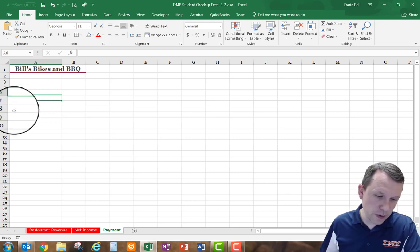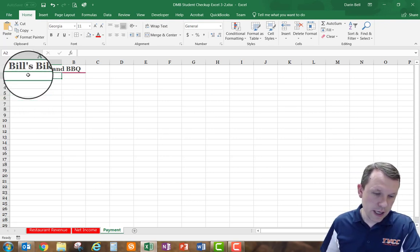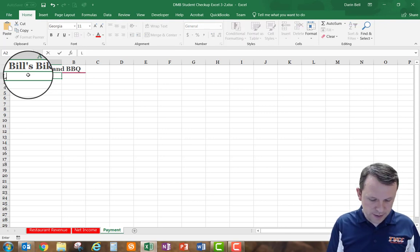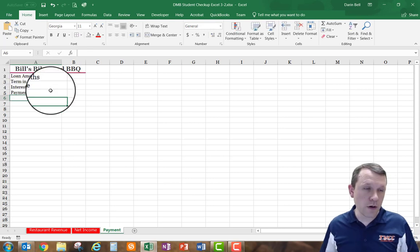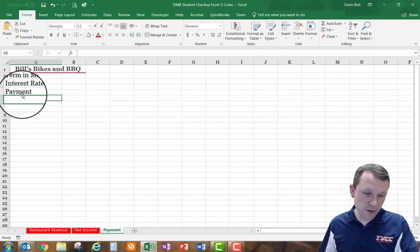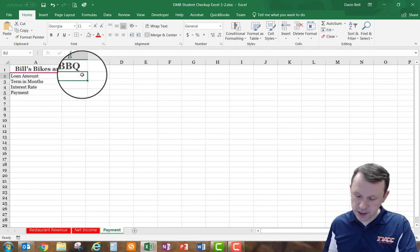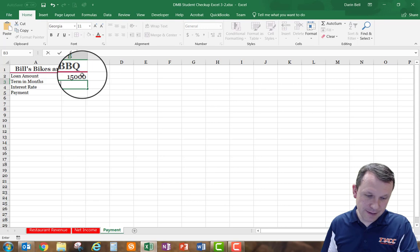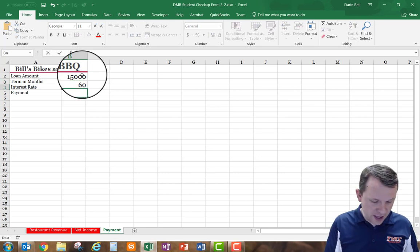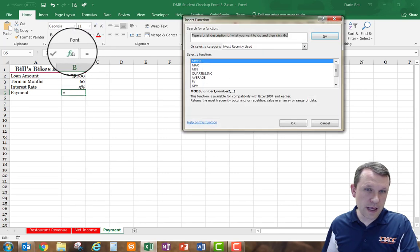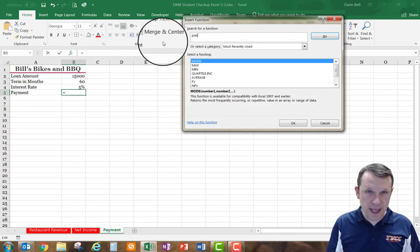In A2 I type 'Amount' and continue entering the required data. In B2 I type 15000, B3 is 60, and B4 is 5%. In B5 we're going to enter a PMT (Payment) function.